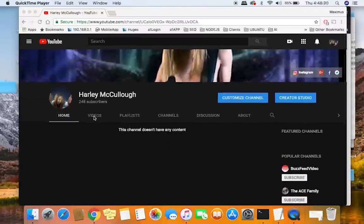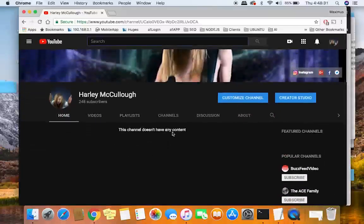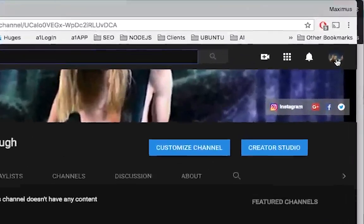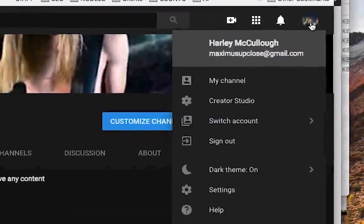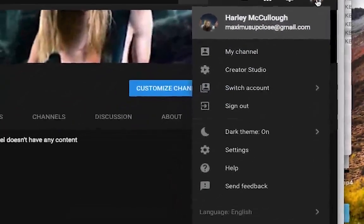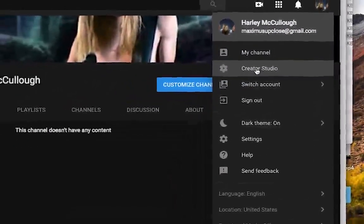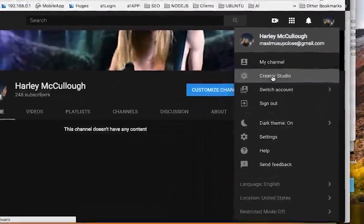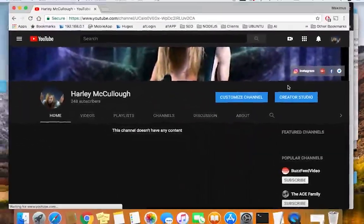If you have any videos on YouTube and you need to get them deleted for some reason or another, what you want to do is go up here and click your little round icon in the upper right, then select Creator Studio.